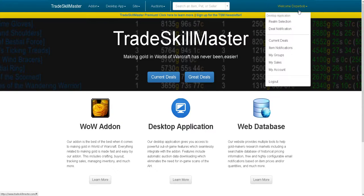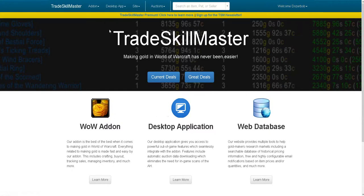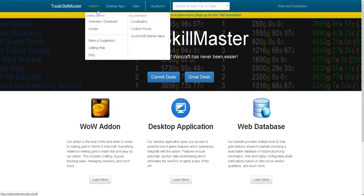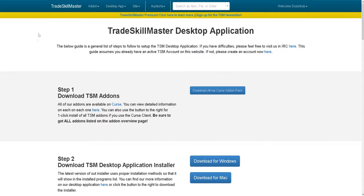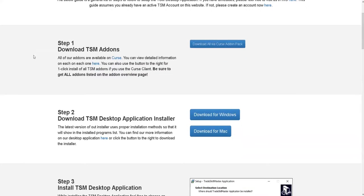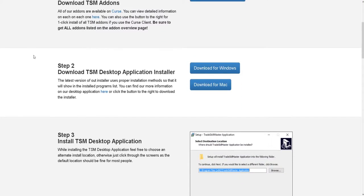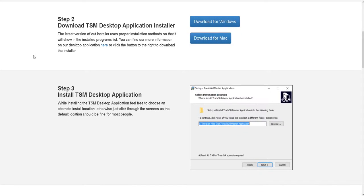On the website you'll see a lot of dropdown menus — there's an add-on dropdown menu, a desktop dropdown menu, and an options dropdown menu. Go to the desktop dropdown menu and click on 'How to Set Up,' and it'll give you a basic overview of how to set up TSM properly.